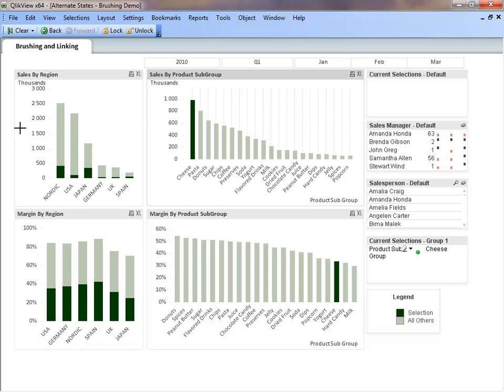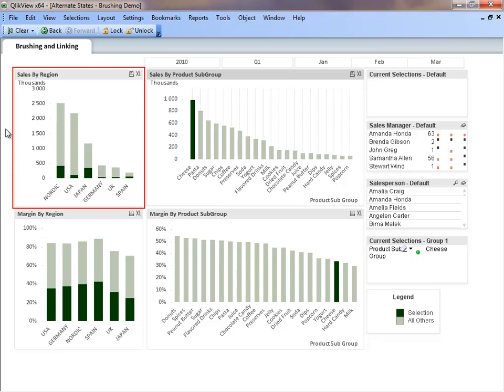Based on the dark green bars, we can immediately see that cheese is sold in Nordic and Japan the most and in Germany the least. By comparing the dark green bars to the light green bars, which are the overall sales, we can observe that while cheese is sold more in the Nordic and Japan, it is still a small amount of the total sales.